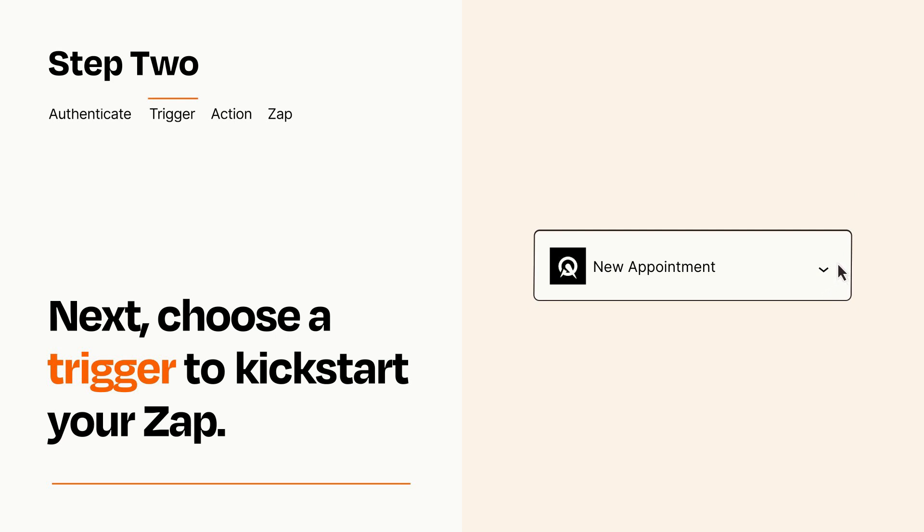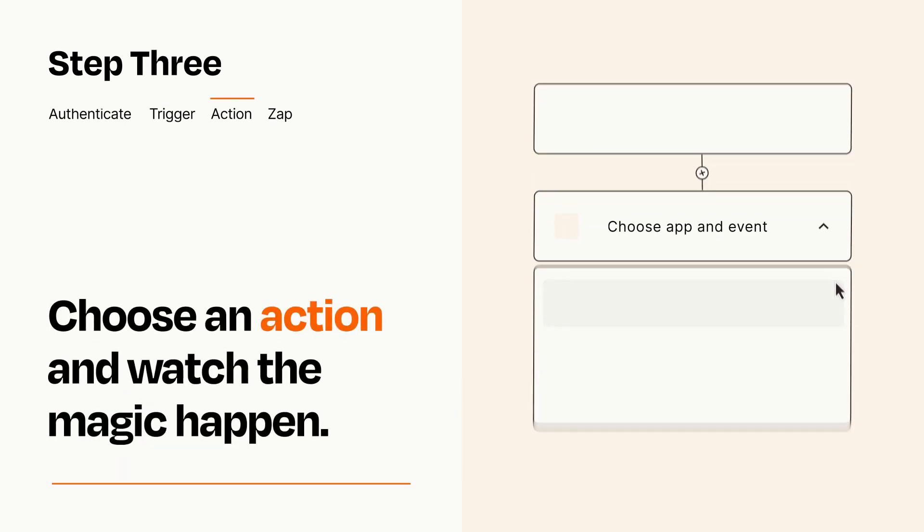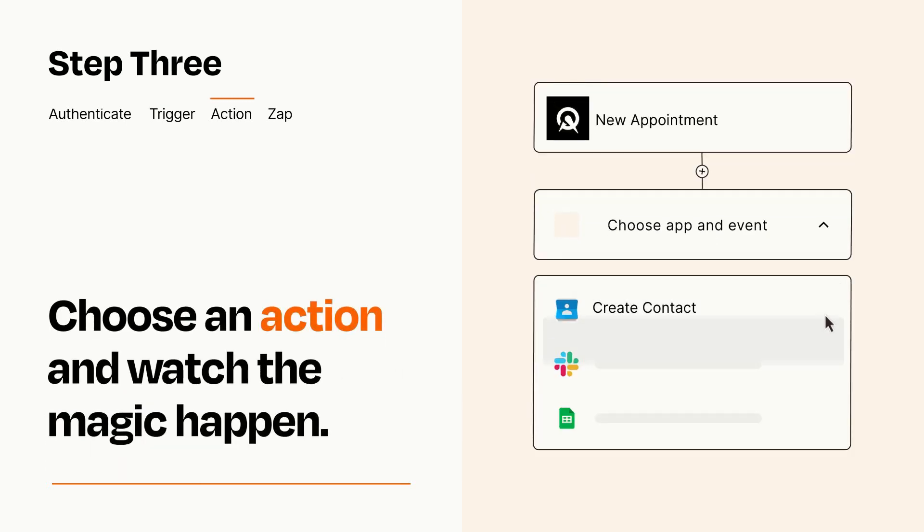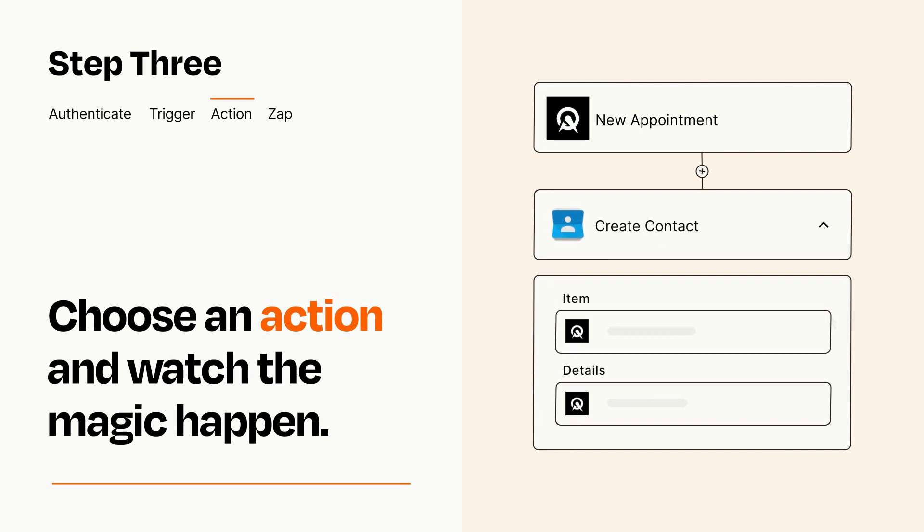This last part is where the magic happens. Choose the action you want to happen in your target app. You'll see a bunch of fields where you can specify the details of your Zap. You can type free form text or pull data in from your trigger step as needed.